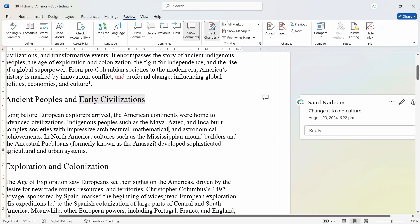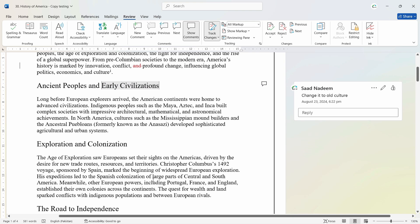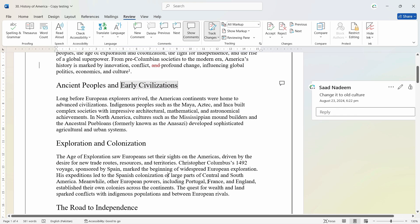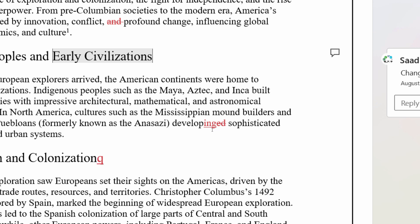So, whenever a person comes here, they will see this comment here. Now, let's make some more adjustments here. Let's say I want this word to be changed. Instead of developed, I want to write developing. So, as you can see that ed is now cut and changed to ing. So, the changes is also highlighted.